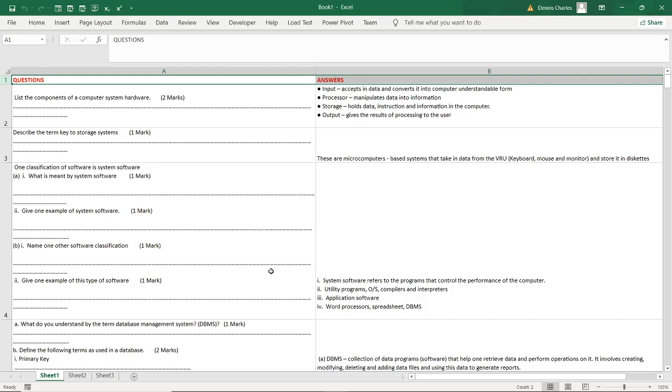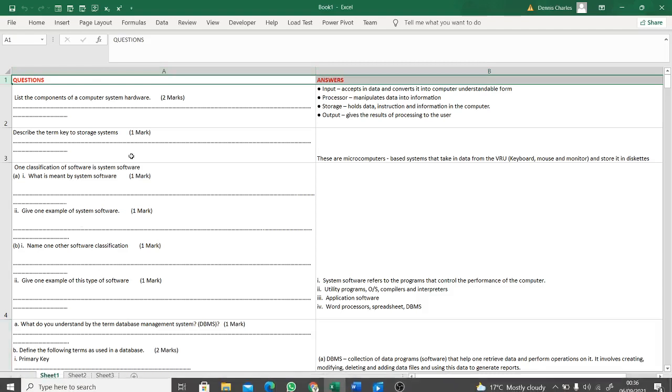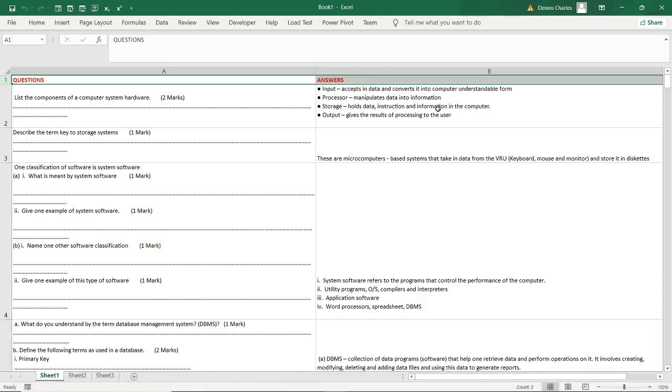For instance, in my data bank here I have around 500 questions of computer studies. I can still have as many questions in other subjects and be able to generate exams with their marking scheme. These are the questions and these are the answers. In my sheet one I have questions and I have the answers.